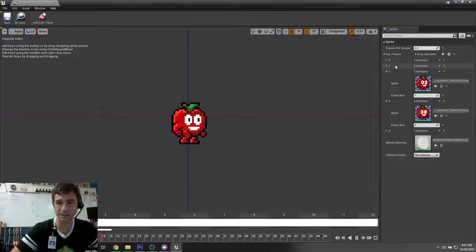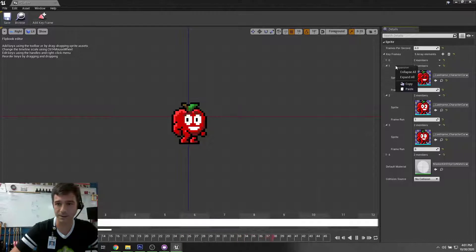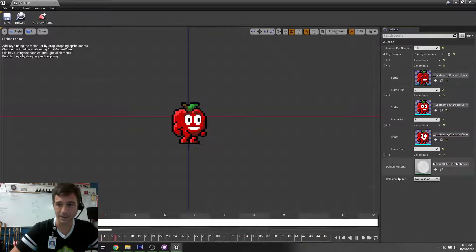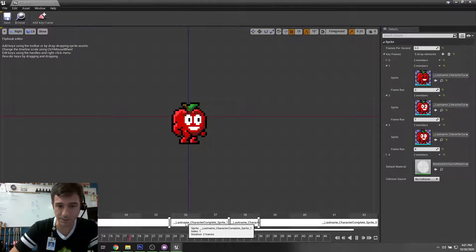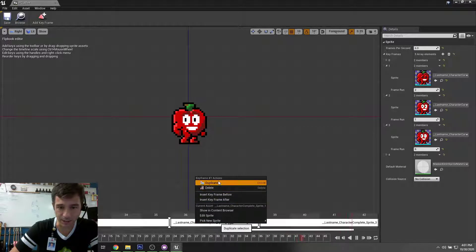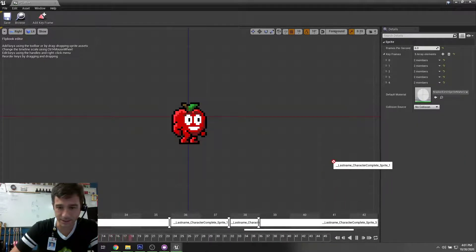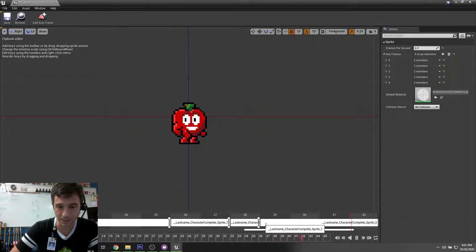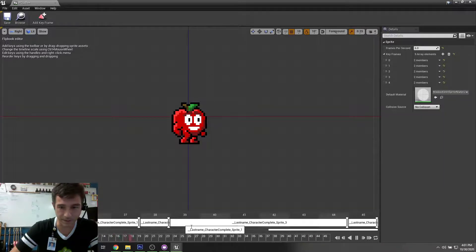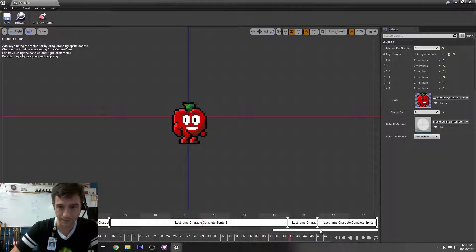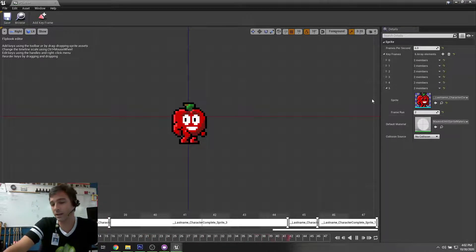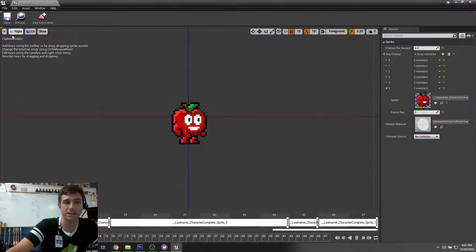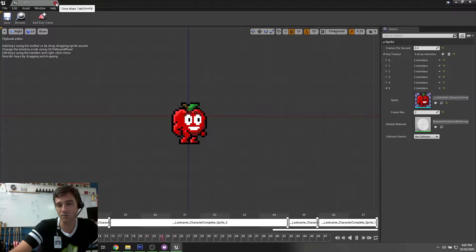We could also have another blink. Take this blink frame, copy it, and duplicate it — drag it down to the end. Now when he gets back he'll blink for a second. You can have a setup where he waits a while, blinks, waits, then blinks again. In general you don't want him to blink right away because that looks weird. I'm happy with that — let's move on.